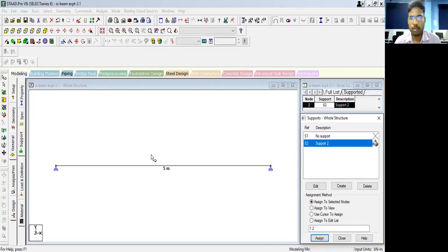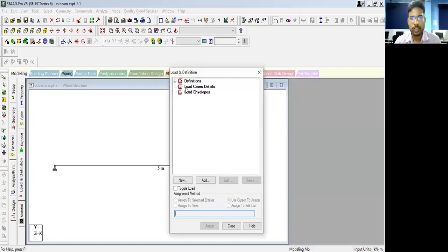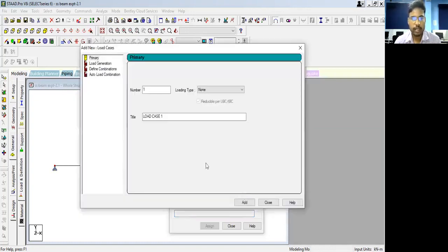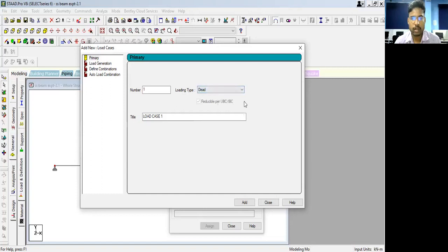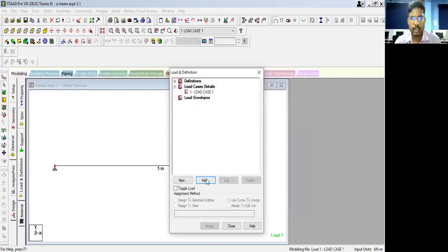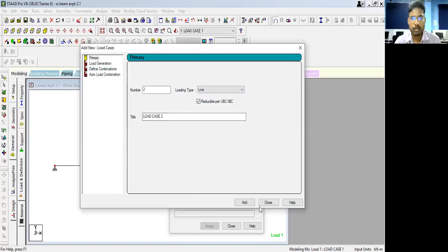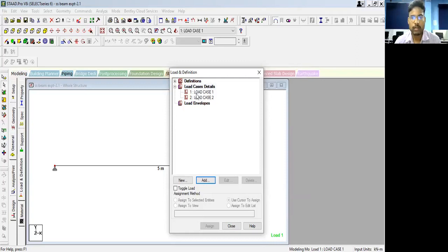Now we have to assign the load. Click on 'Load' and 'Definition'. The load definition dialog box will come. Click on 'Load Case Details' and click 'Add'. The first load case is the dead load — click on 'Dead' and confirm. A second load case is the live load; you can change the title to 'UDL'. So now we have two load cases: load case 1 is dead load and load case 2 is live load.